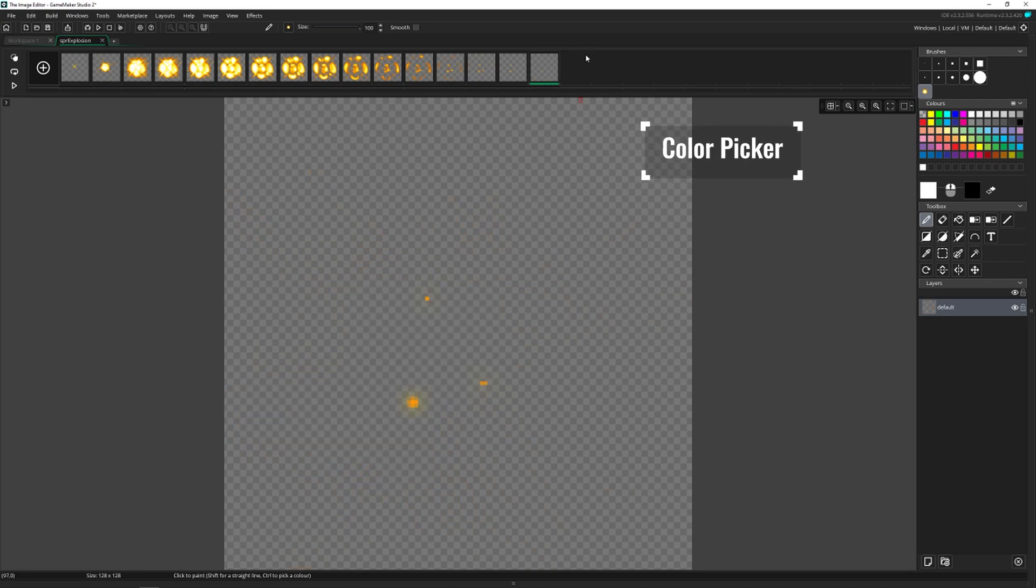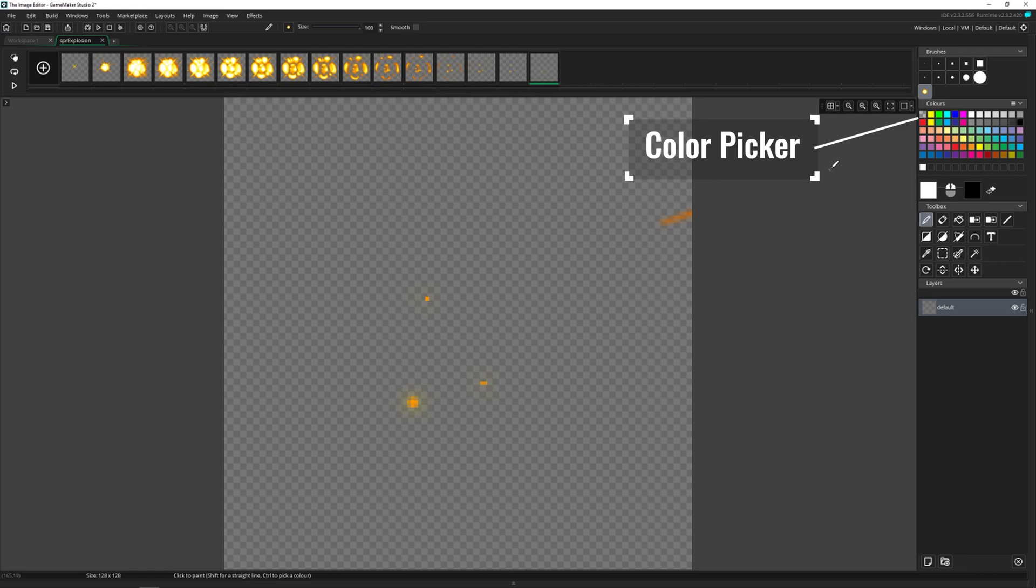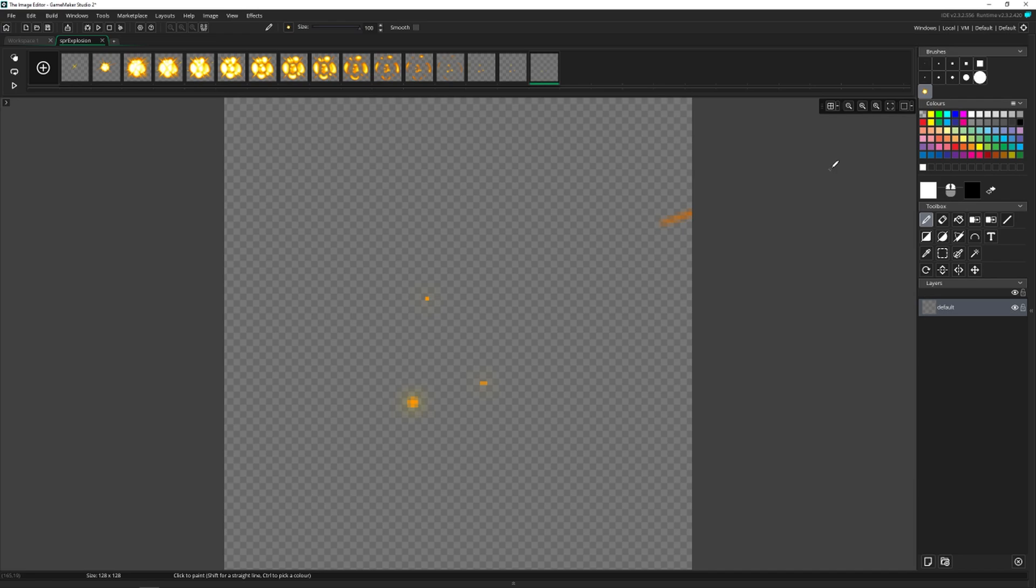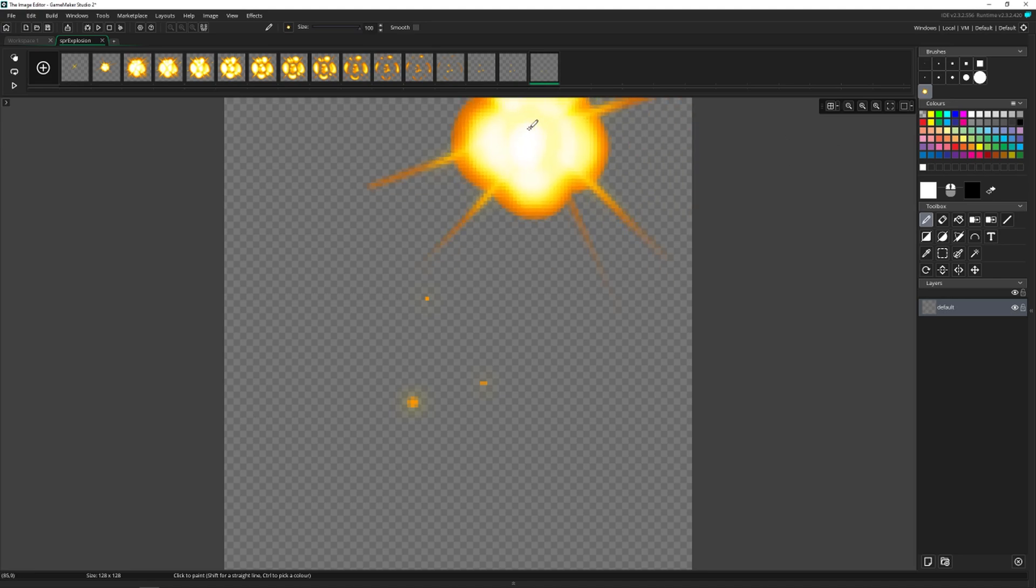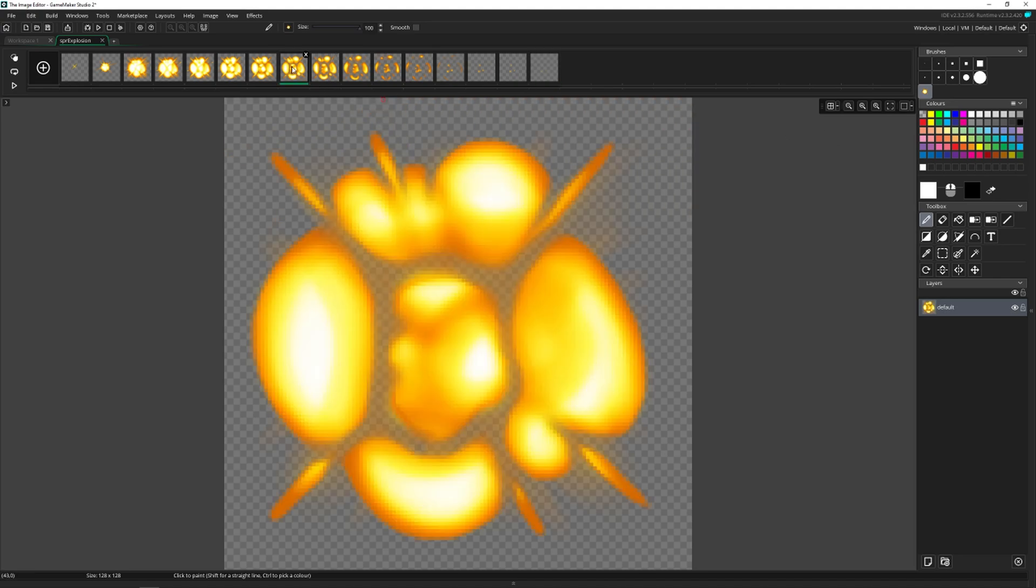And then underneath brushes, we've got colors. So this is a huge color palette. And it comes with a predefined set of colors. But one of the really cool things that GameMaker allows you to do is to create your own custom palette and then actually share that with other sprites and images inside of your game.